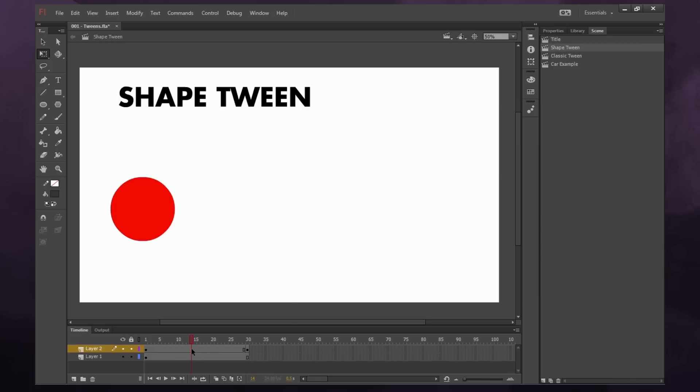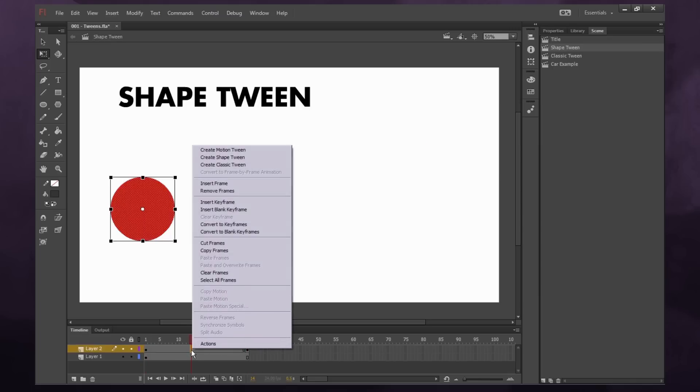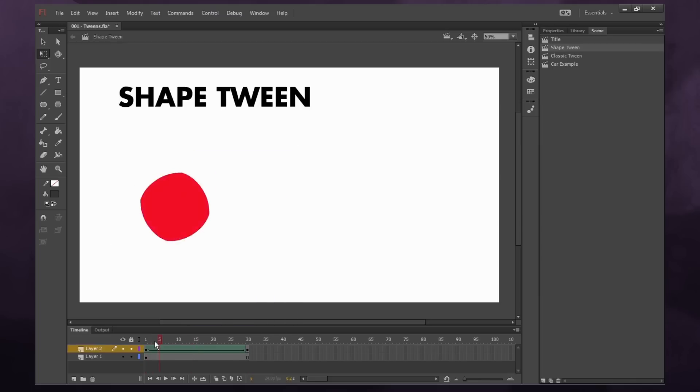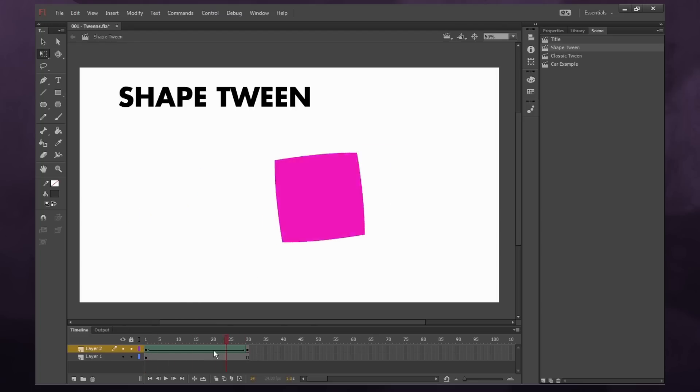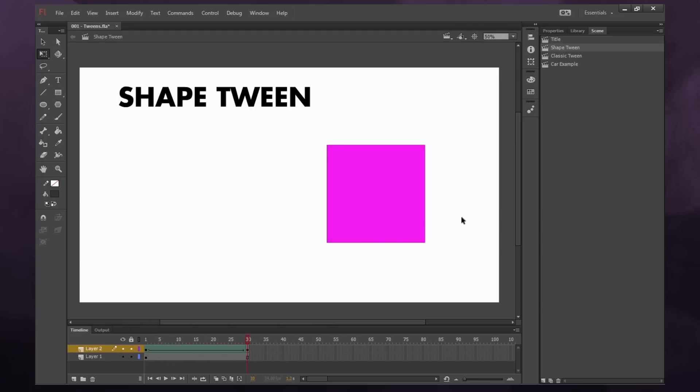So in between, I just right click and say create shape tween and you'll see it takes my red circle and transforms it into a purple square.